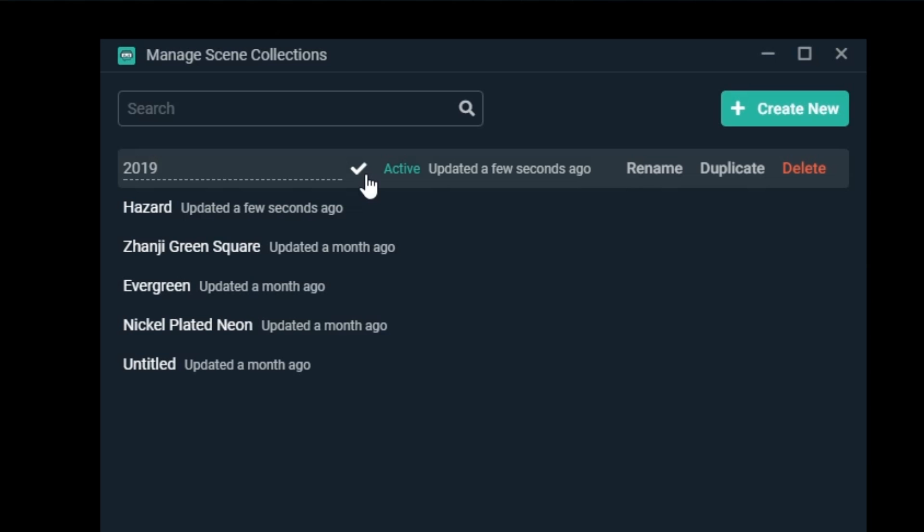In this list, we can also see which is the active scene collection, as it's labeled with the green active label in the list.